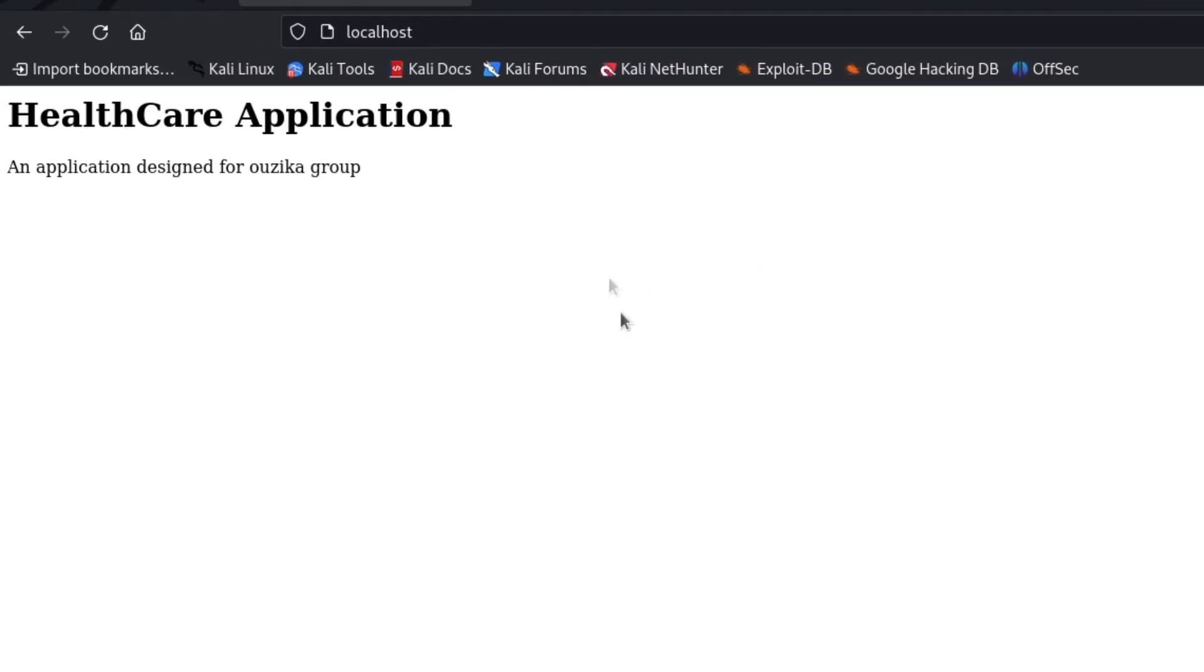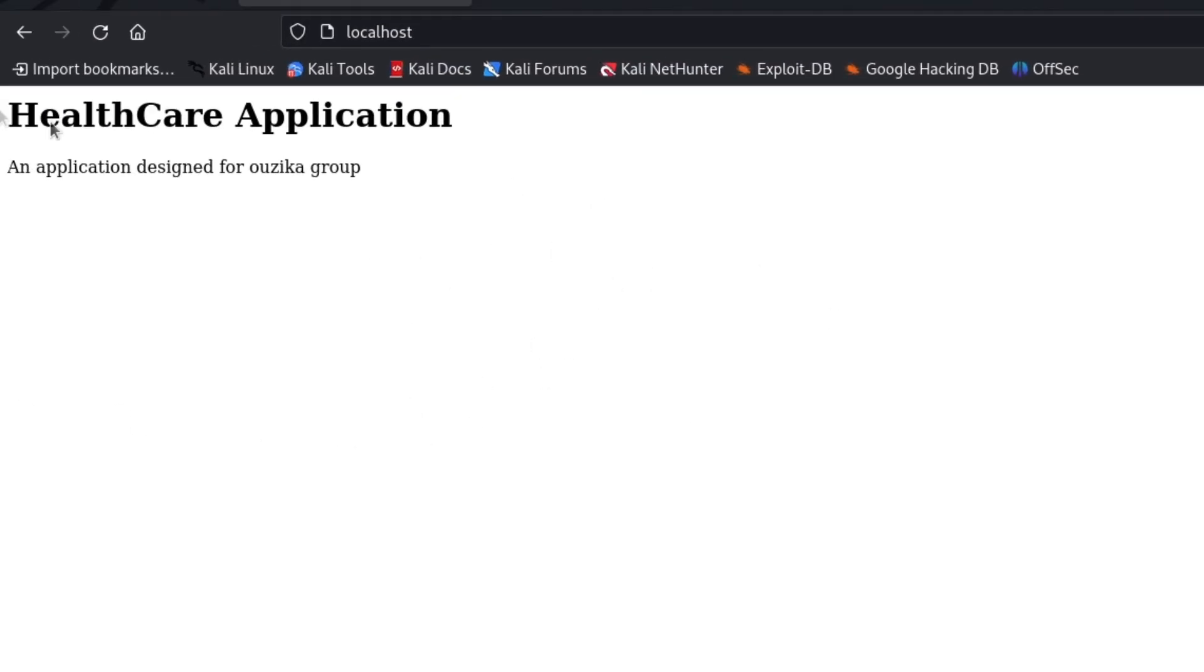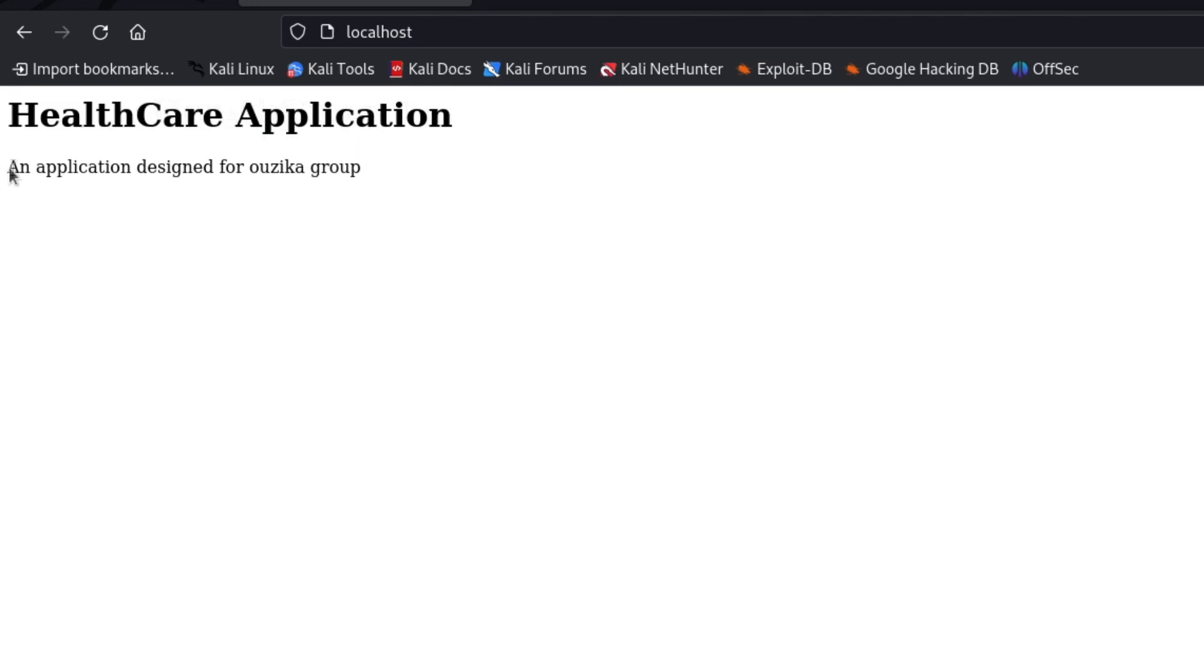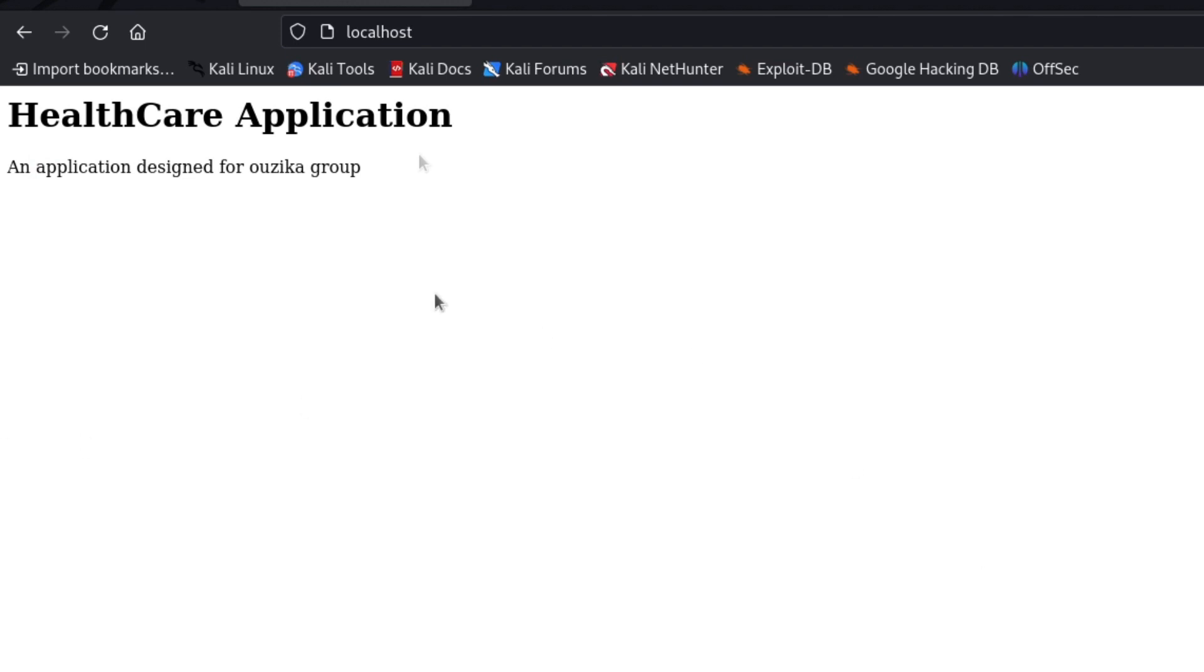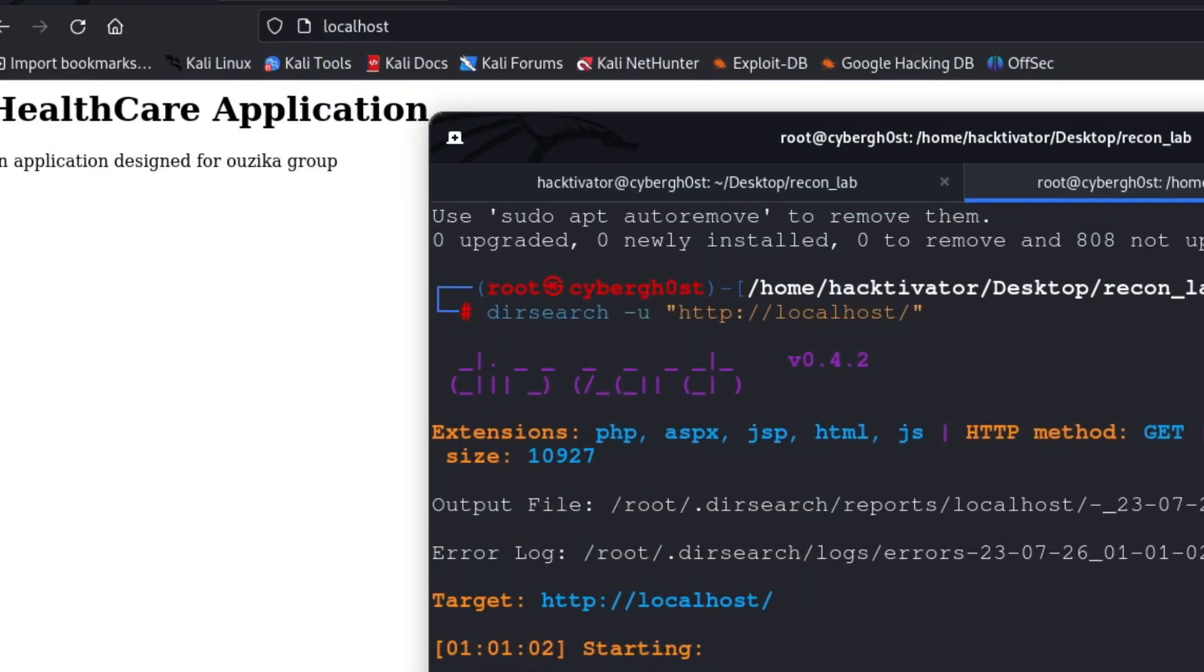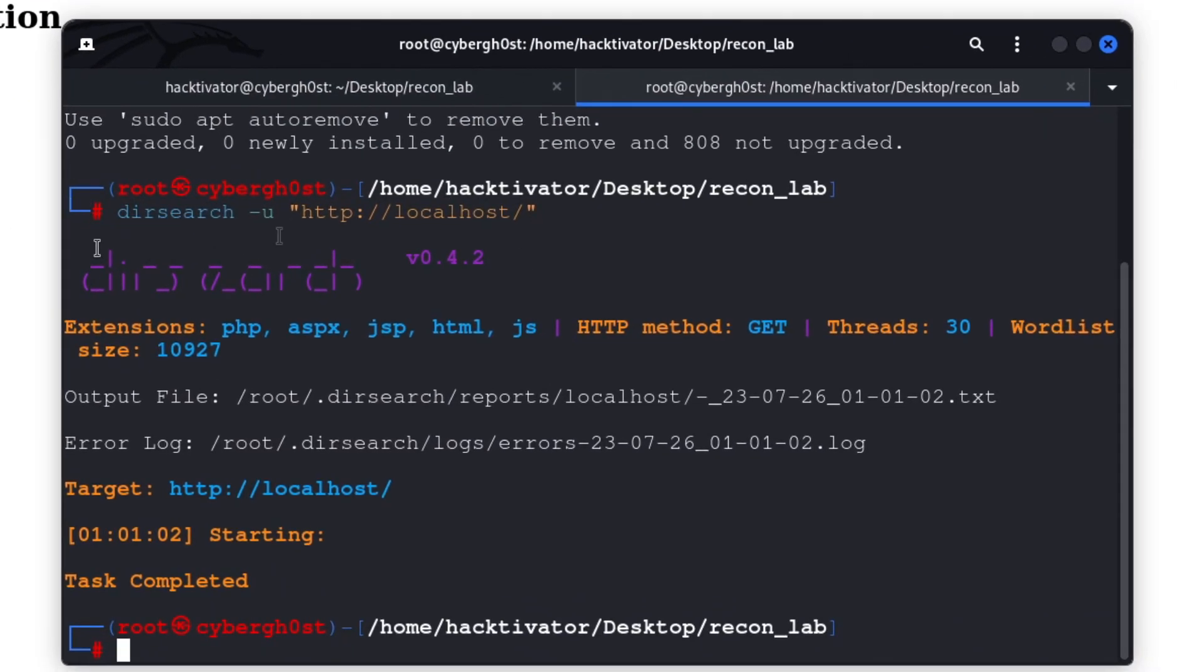This tool is used to get all the words from particular web pages. What I'm trying to say is, suppose in this application we have 'healthcare' - that will be counted as one word, 'application' will be counted as the second word, and so on. What this will do is allow us to create a wordlist specifically for that particular domain. If we are able to get any information or any endpoint from this, we can combine our reconnaissance technique using the wordlist as well as the cewl-generated wordlist to get better results.